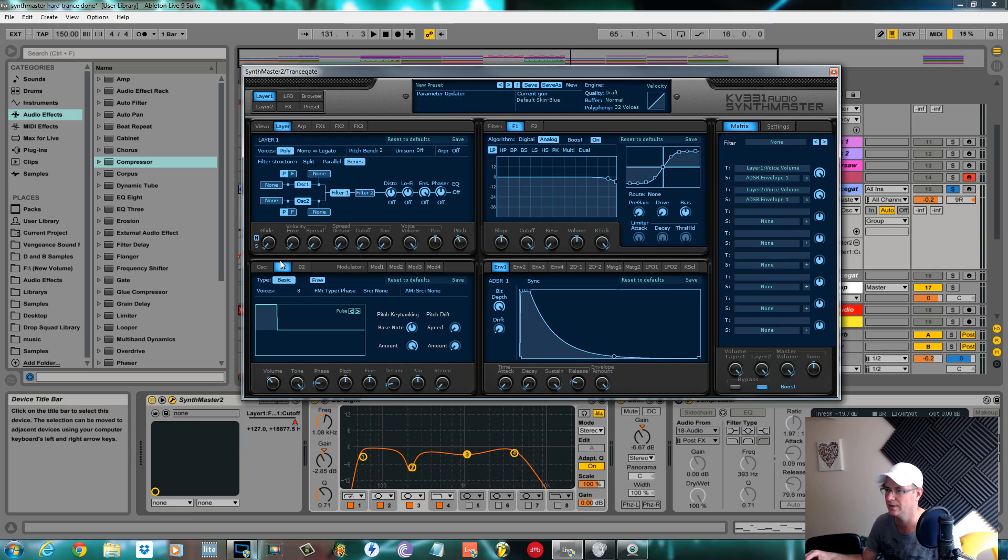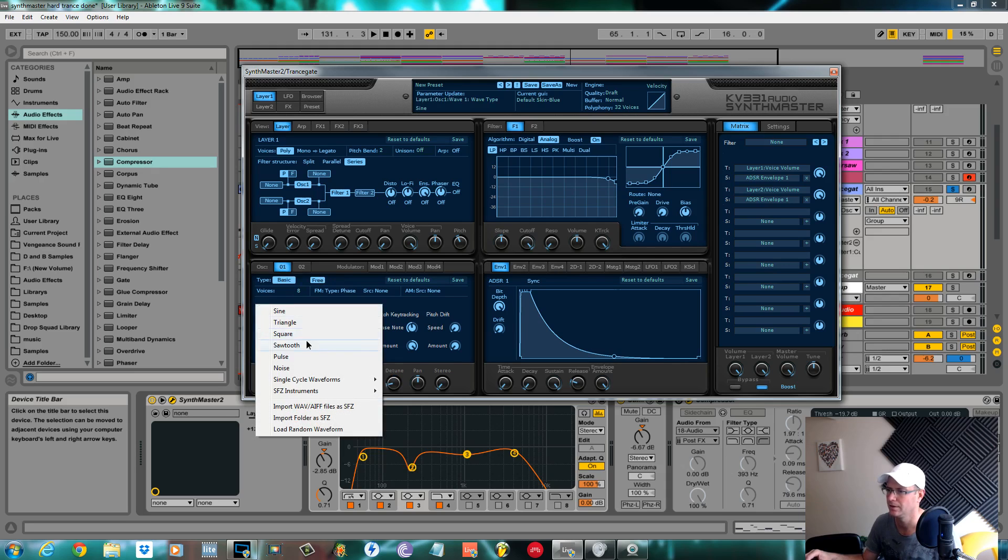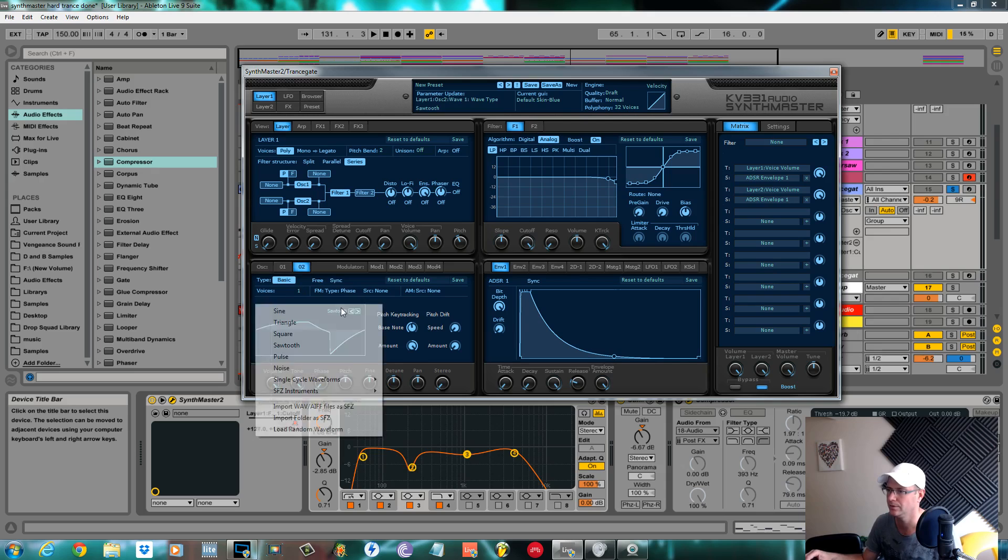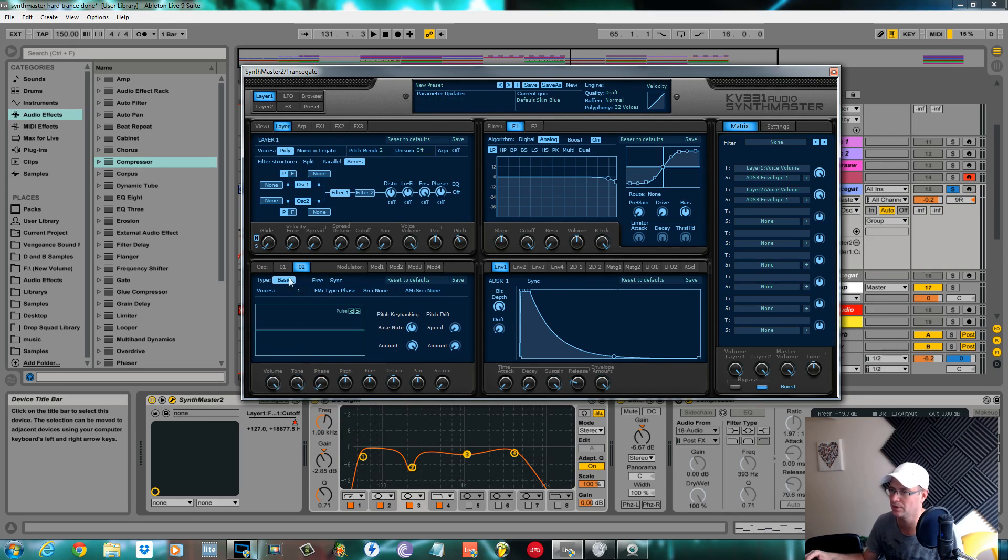Phase again about quarter to, pitch dead center, fine dead center, and the detune.